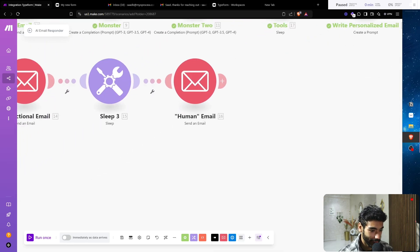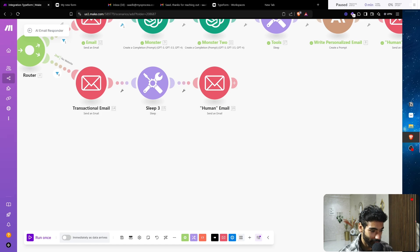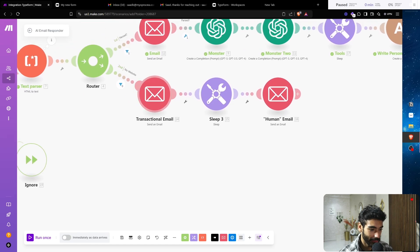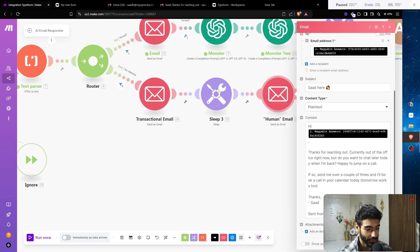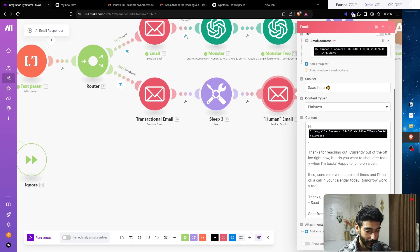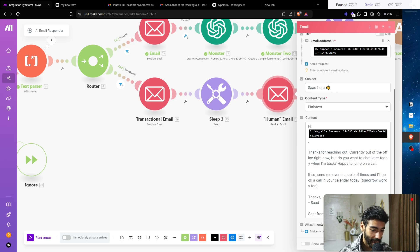If they don't have a website, we just send a transactional email — the same as the one above. Then we have a human email that's always the same: 'Thanks for reaching out. Currently out of the office right now. Do you want to chat later today when I'm back? Happy to jump on a call — send over a couple of times and I'll book a call on your calendar.'